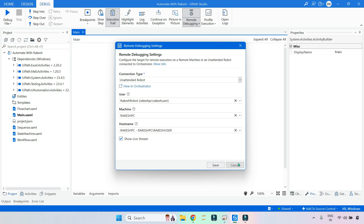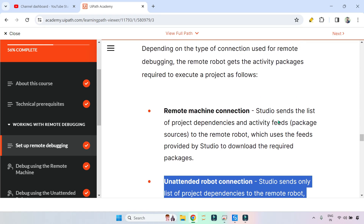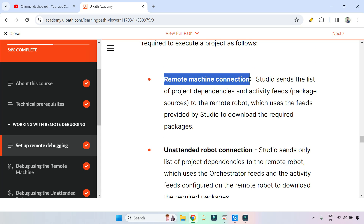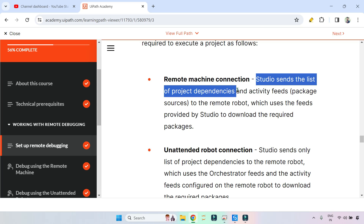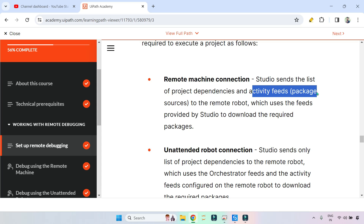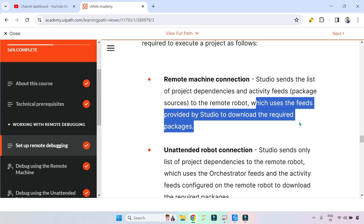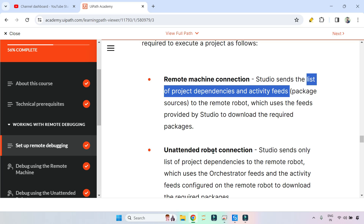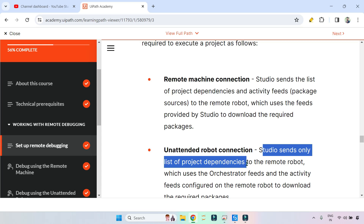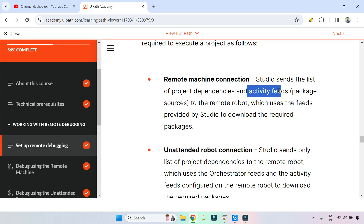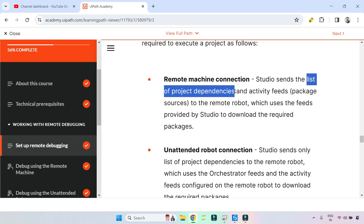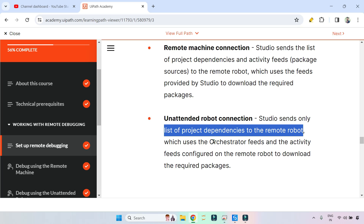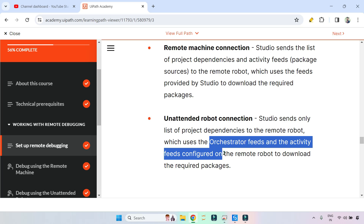From the exam point of view, here are the important factors. For Remote Machine connection: Studio sends the list of project dependencies and activity feeds (package sources) to the remote robot, which uses the feeds provided by Studio to download the required packages. For Unattended Robot: Studio sends only the list of project dependencies — not the activity feeds.